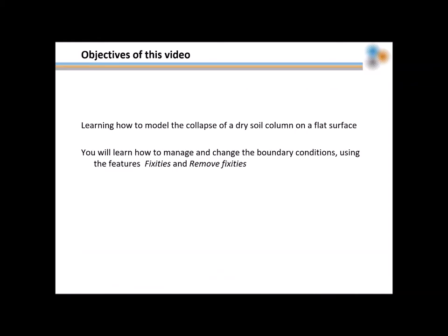With this video you will learn how to model the collapse of a dry soil column on a flat surface. You will get familiar with boundary conditions by applying and modifying them with fixities and remove fixities features.